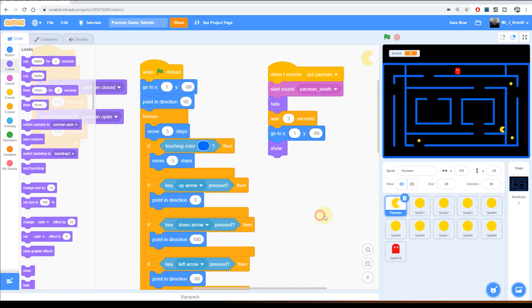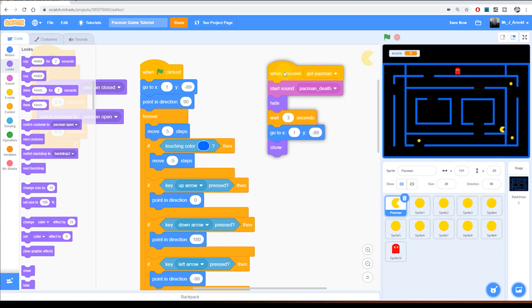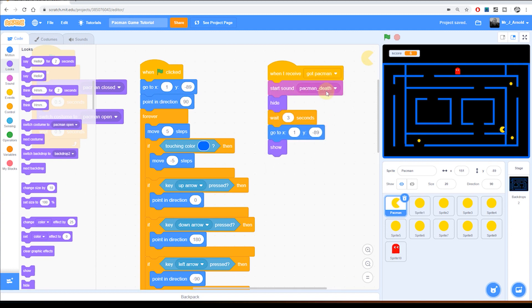So let's see how we do that. I'm going to start off with the Pac-Man sprite selected and we're in the code window. This is the block of code we added in the last lesson where when we receive the got Pac-Man we do the sound effect of Pac-Man dying, we hide, wait three seconds, go back to the beginning and then spawn.